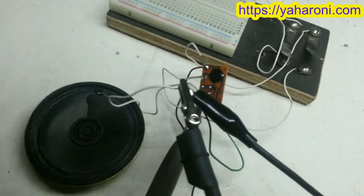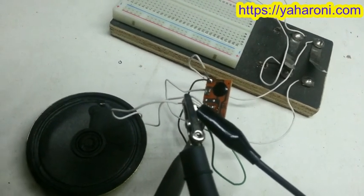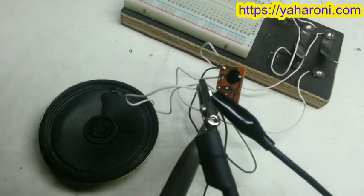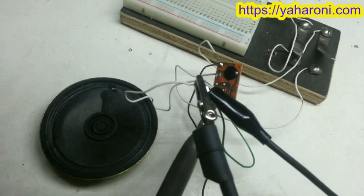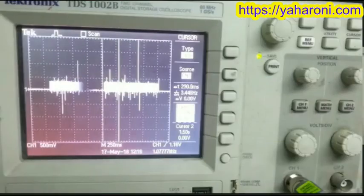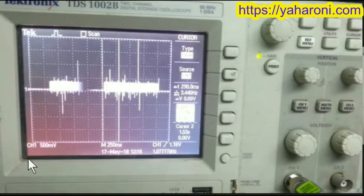We can see that the measurement on the speaker looks very low amplitude. It's only half a volt. The supply is 4 volts, and besides it we can see a lot of noise here and here.